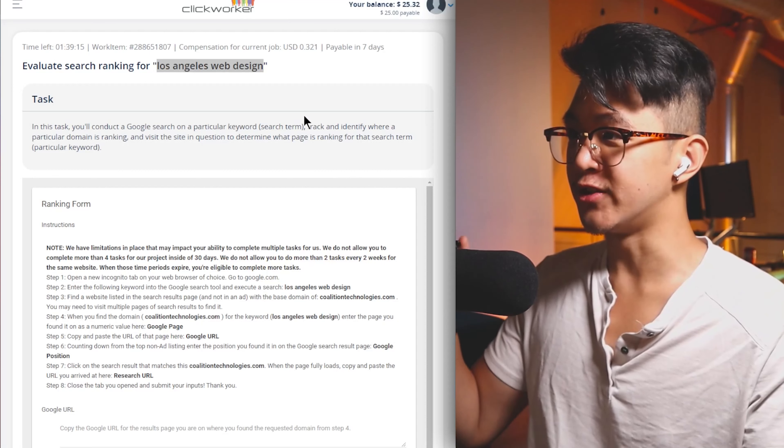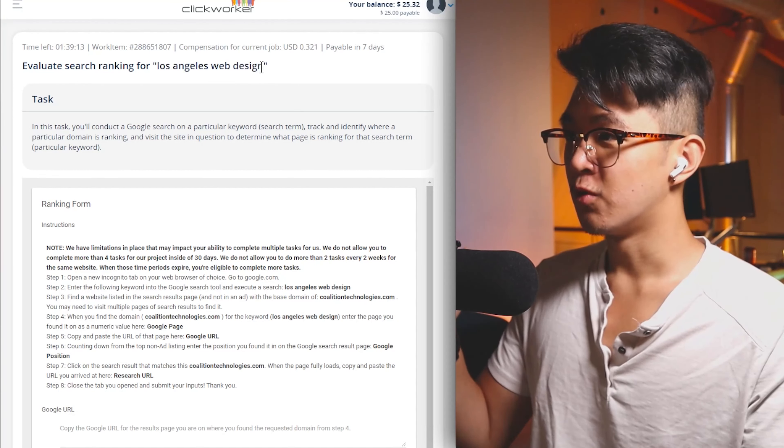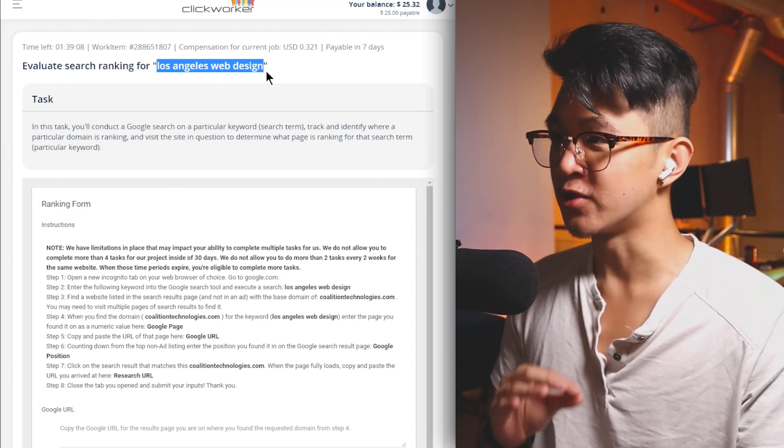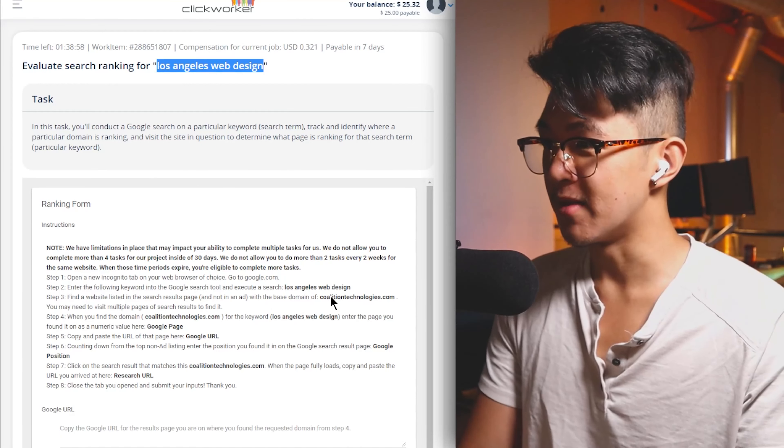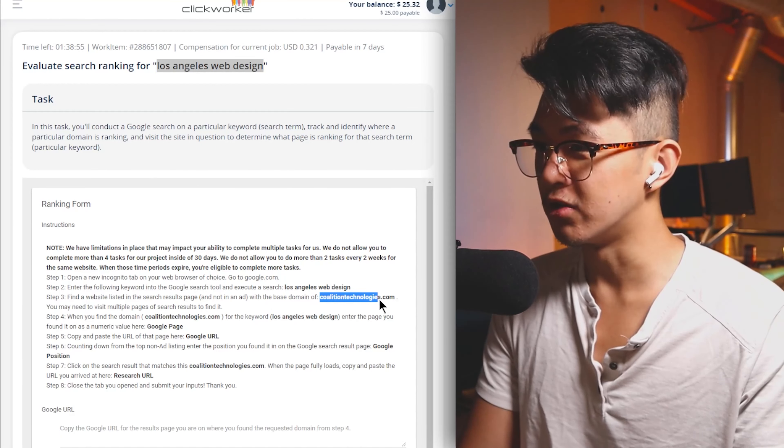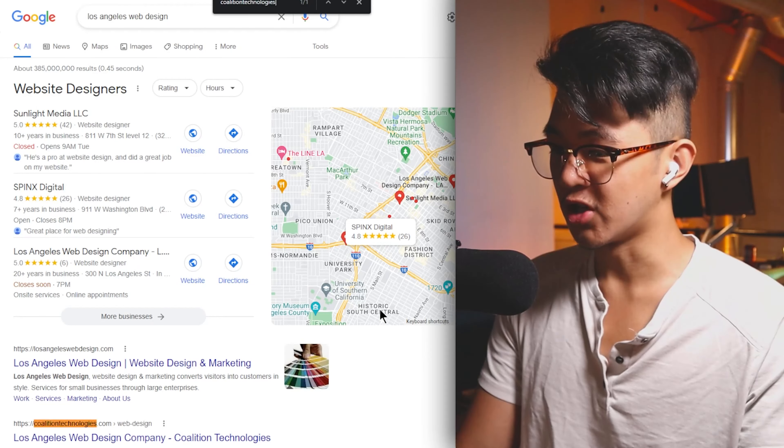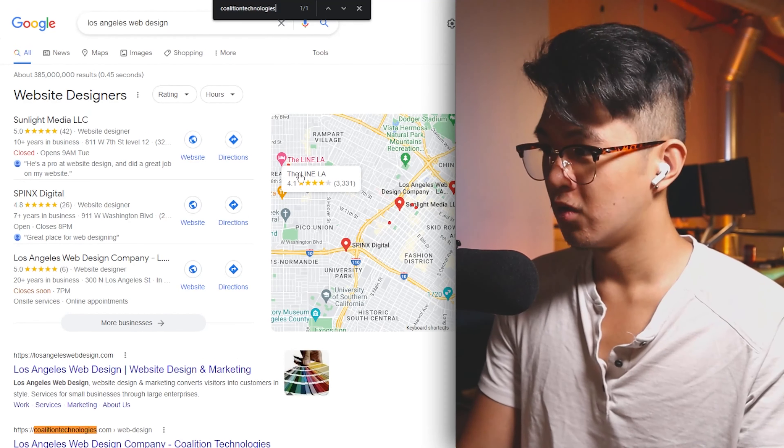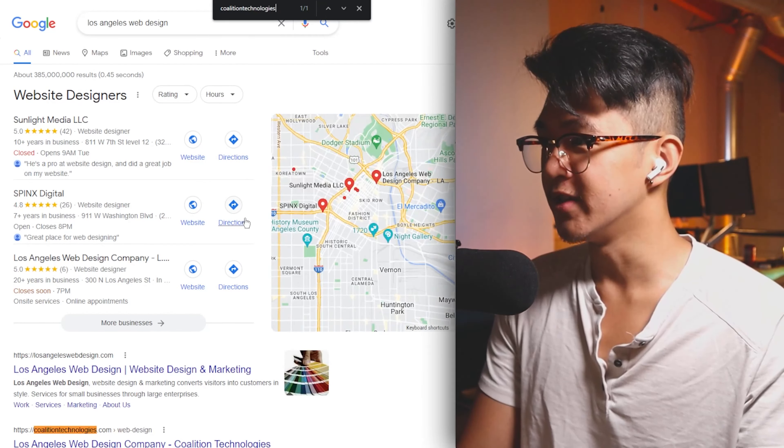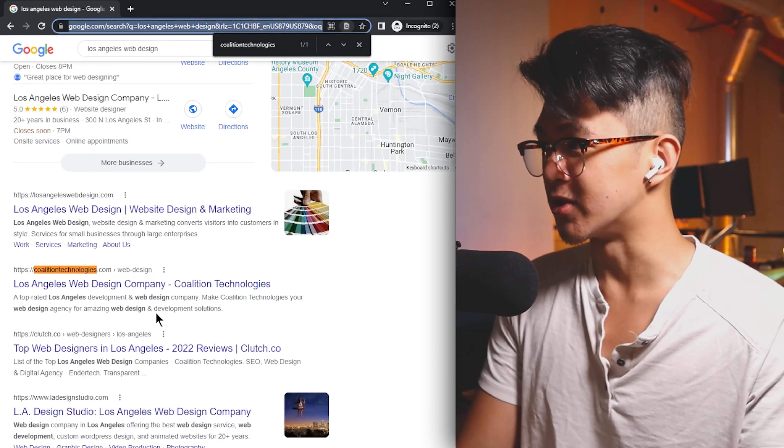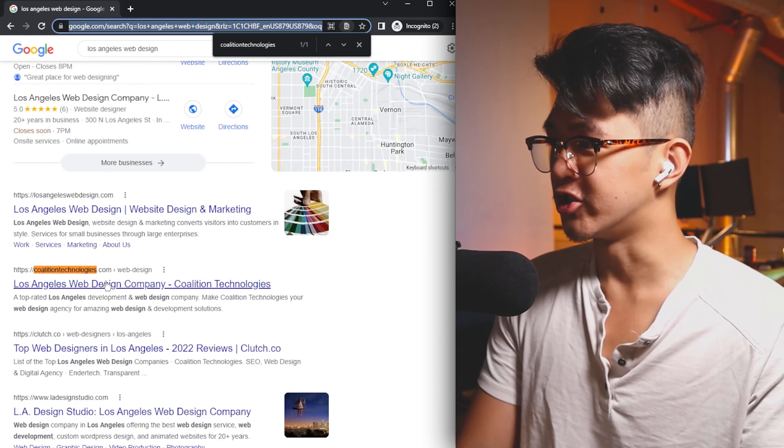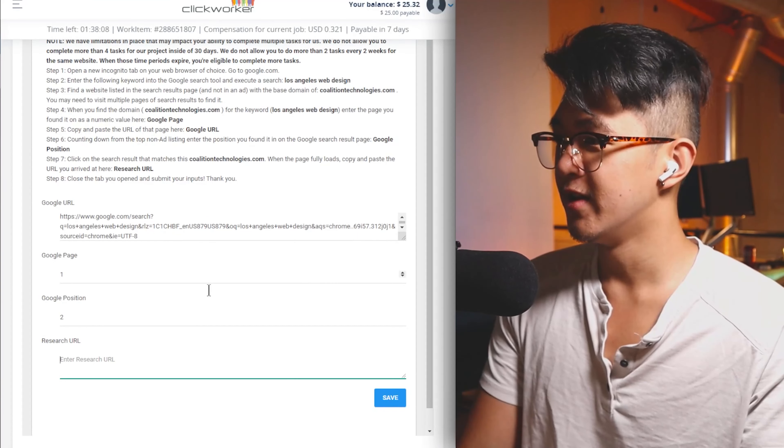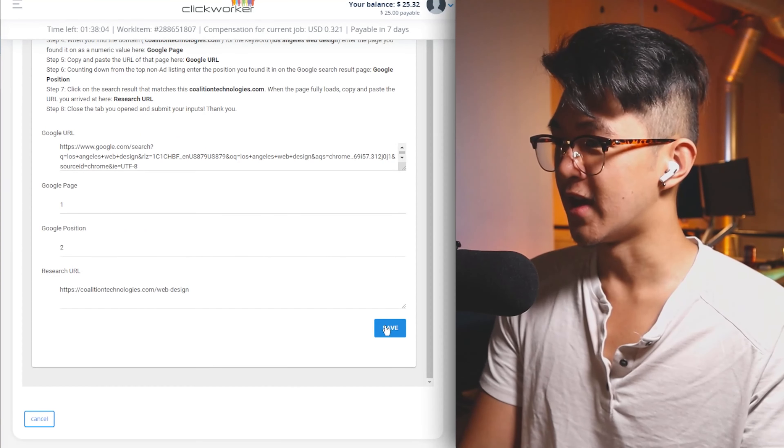So simply you clicking on this website and a bunch of other people clicking on as well inside of Clickworker is going to help boost their rankings within Google and give them more business. But for this time, instead, we're going to do the keyword of Los Angeles web design. They're literally second place over here on the first page. That's fantastic. So this one was super fast. The Google URL, remember, it's just this thing right here at the top. Google page number one. Google position is number two. Easy peasy money, folks.